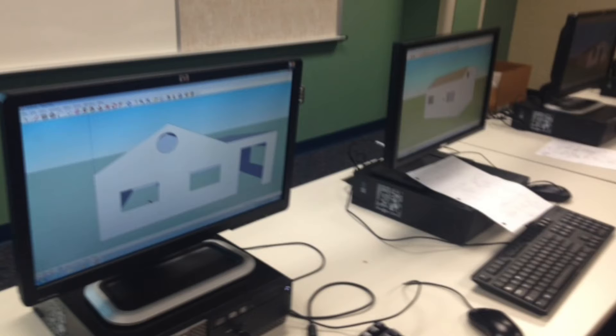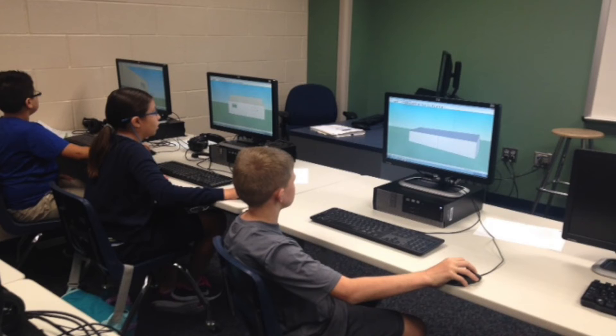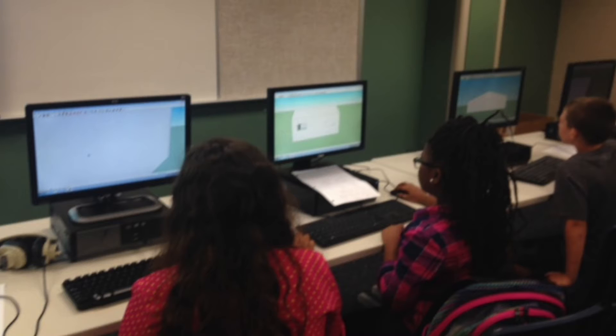We explored the options, we modeled it on the computer, evaluated it by trying to figure out what else we could put in, and then explained it to the teacher.